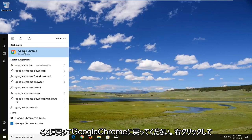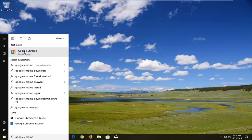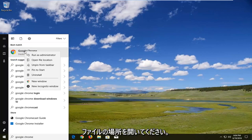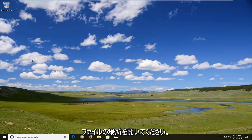Best match should come back with Google Chrome here. Right click on it. Left click on open file location.